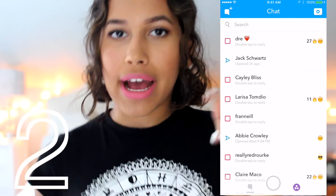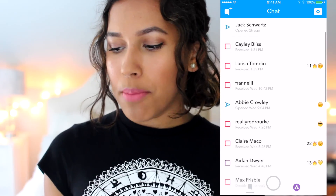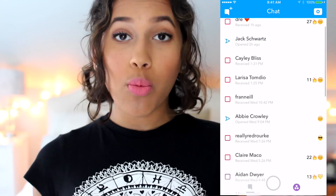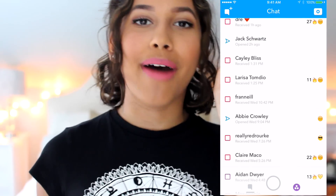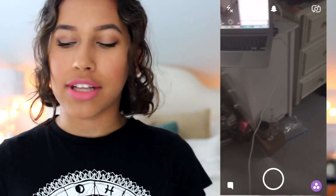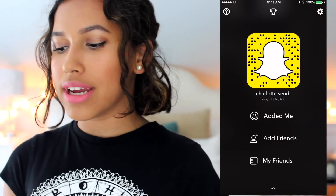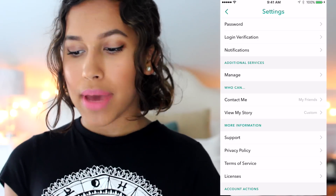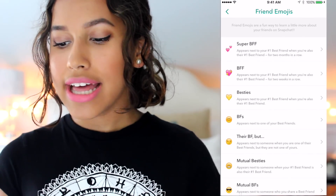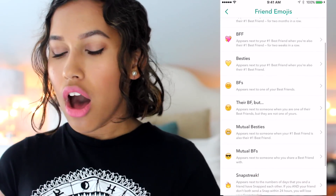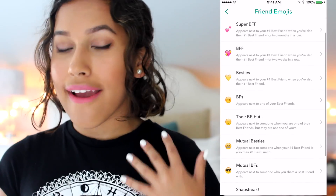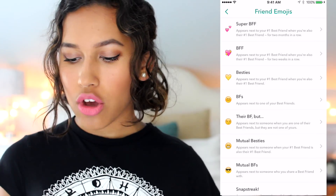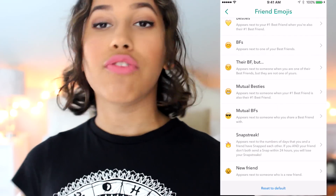For my next hack, if you go back to the chat section, you can see I have a bunch of emojis next to my friends' names. Those stand for a bunch of different things, so if you don't know what those mean or you want to change them, I'm here for you. Go to the main screen, slide down to your profile screen, tap the settings in the top right corner, go down to Additional Services, tap Manage, then tap Friend Emojis. This page is an explanation of all the friend emojis, and you can change them if you want. You can switch it to whatever you want, and if you want to go back, hit Reset to Default at the bottom.